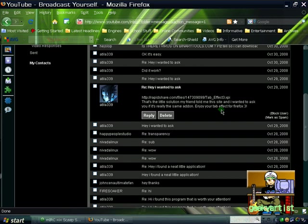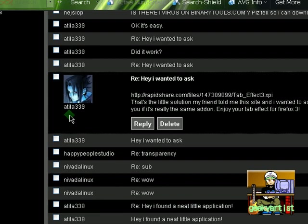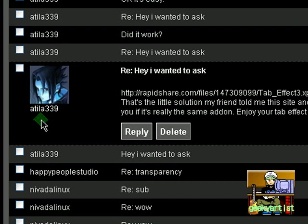If you would recall in a previous video, I had mentioned there that as I had upgraded to Mozilla Firefox 3, tab effect add-on doesn't work anymore. But thanks to a friend of mine, again to Attila339,